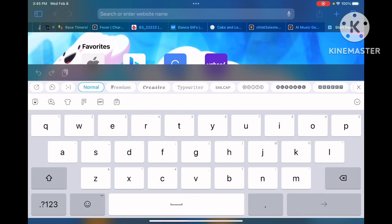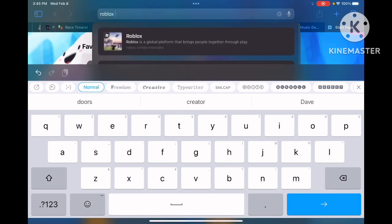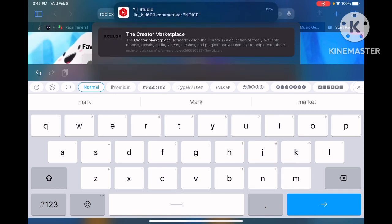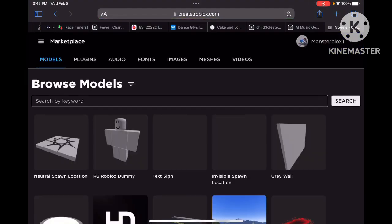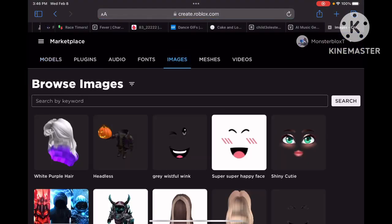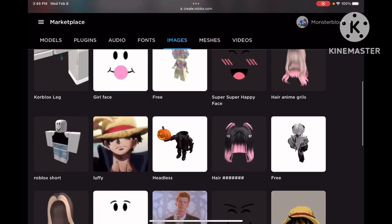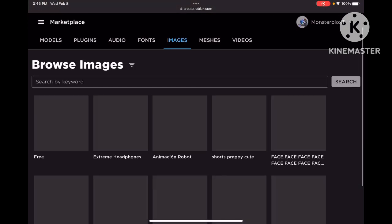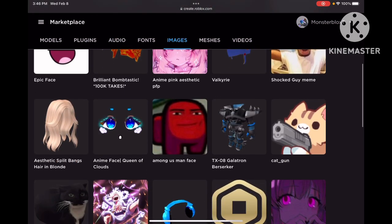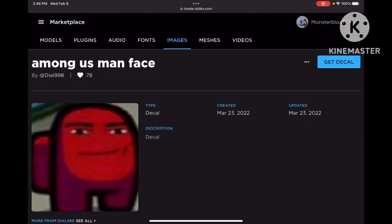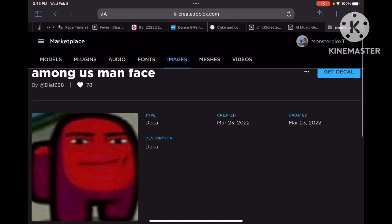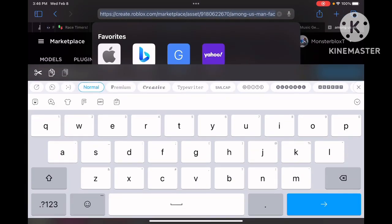First, search Roblox Creator Marketplace and click on it. For your image, let's say you want this as your jump scare. What you do is go here and look at these numbers — see where I'm selecting with my cursor? Those numbers will be different for every single one.